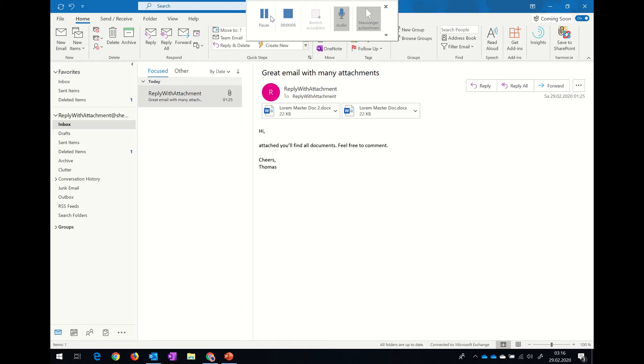Hi, after some users had problems installing the Reply with Attachment add-in, I would like to show you the safest and fastest way to install Outlook add-ins.